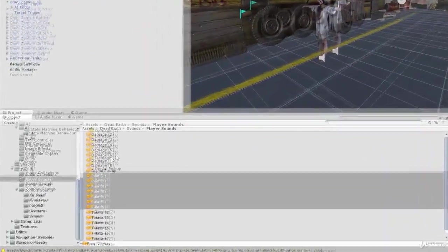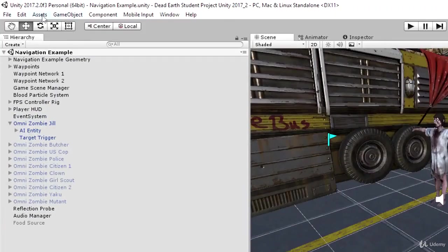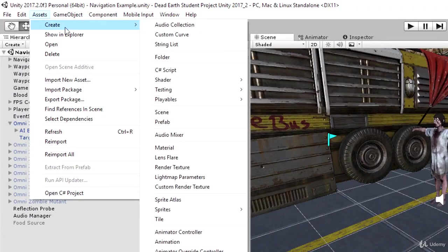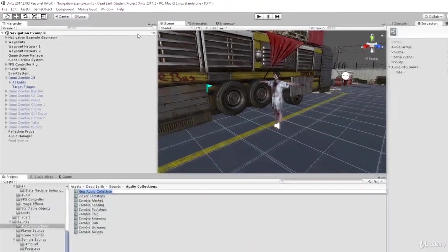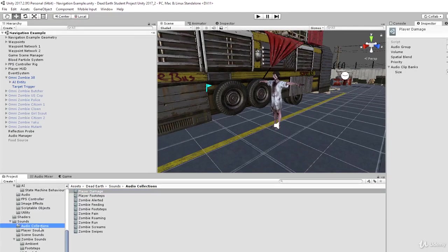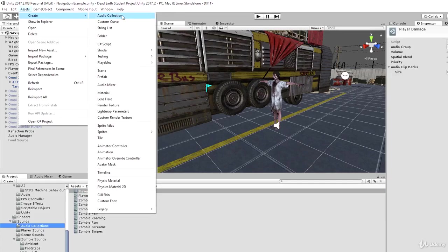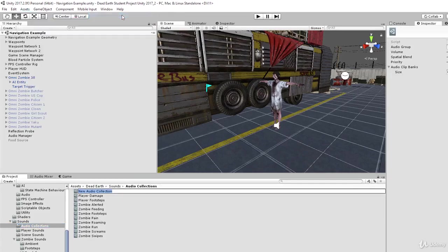Now select the audio collections folder, go to the assets menu, the create sub-menu, and choose to create a new audio collection. Call this one 'player damage'. With the audio collections folder still selected, go back to assets, create sub-menu, create another audio collection, and call this one 'player pain'.